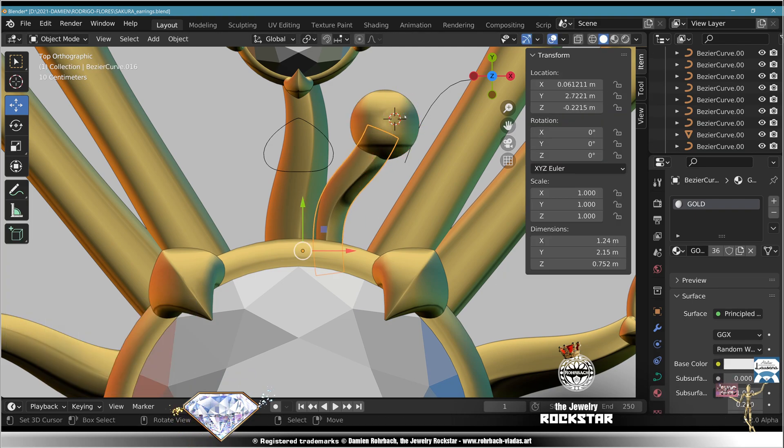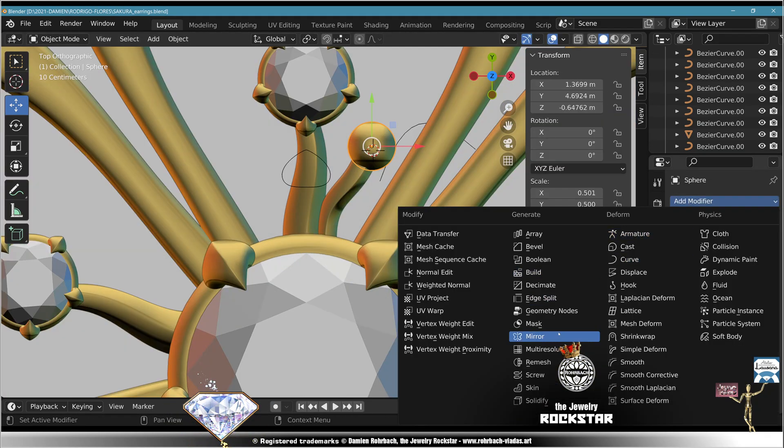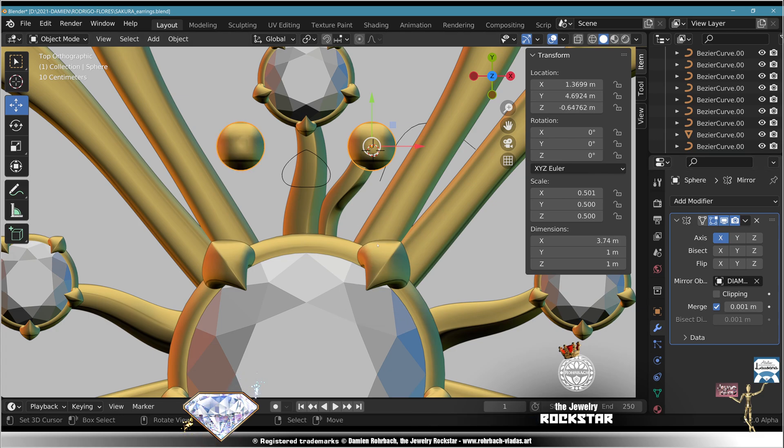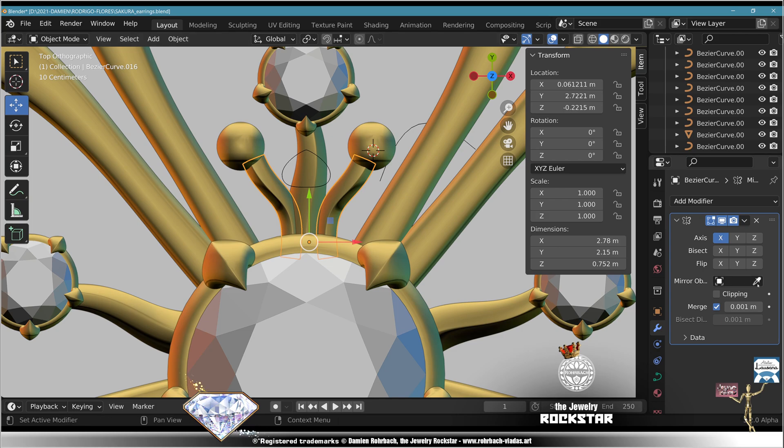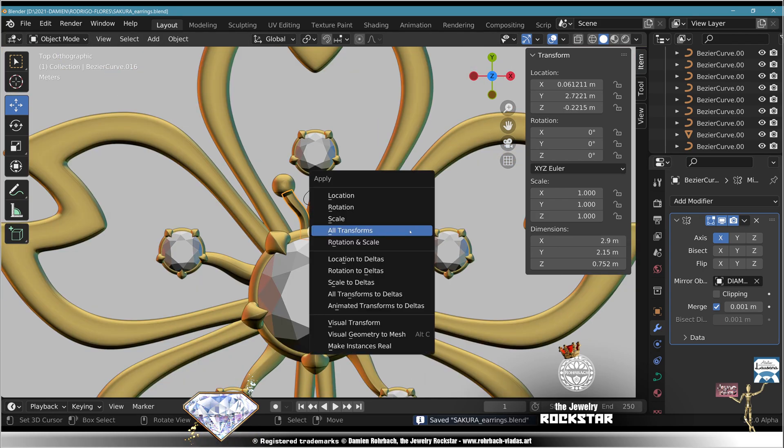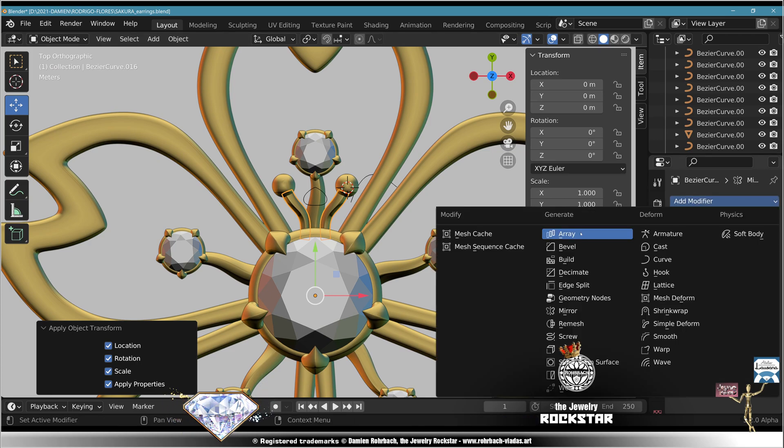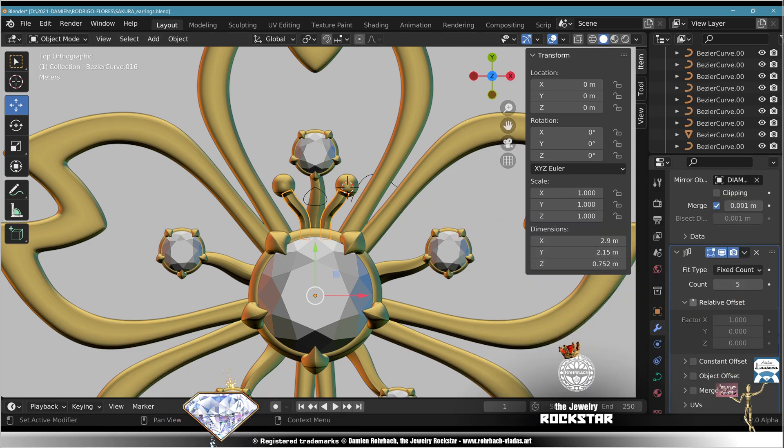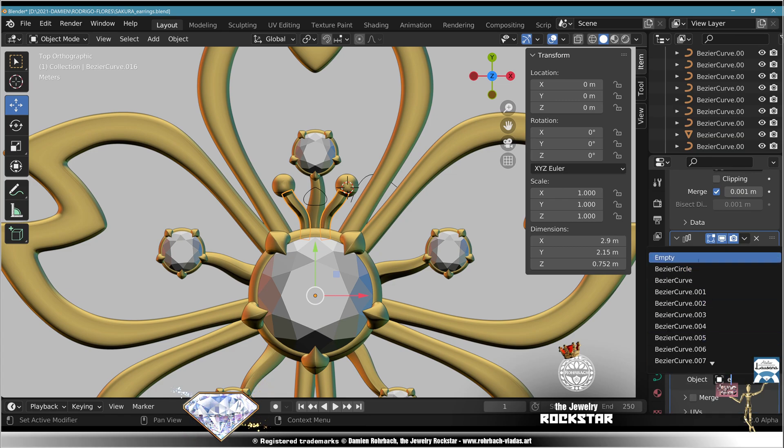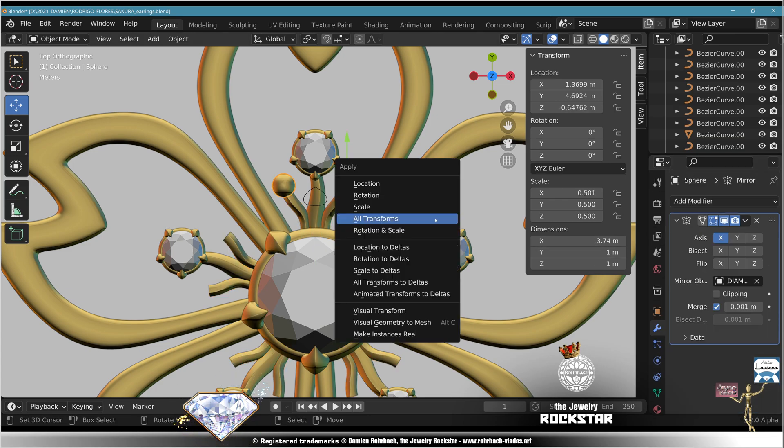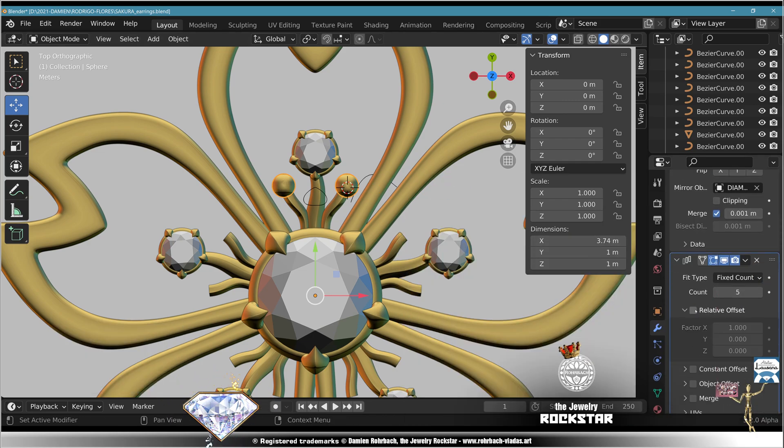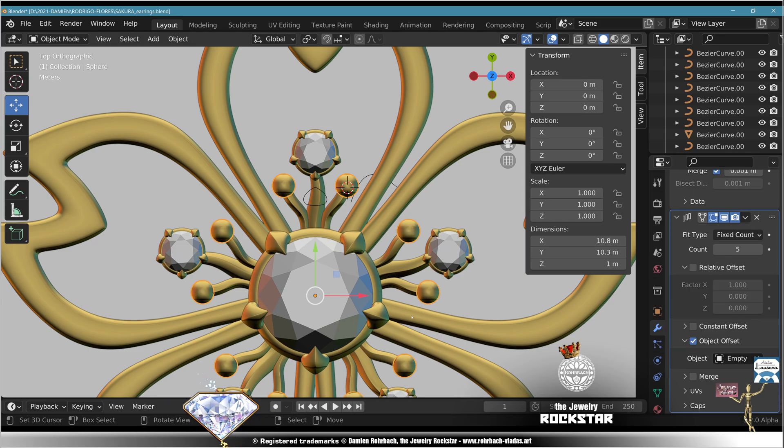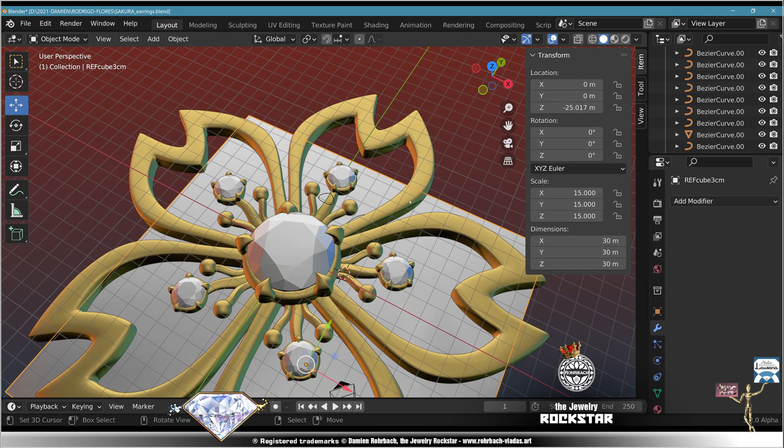Add mirror modifier based on the central gemstone. Same for this little friend, mirror modifier from the gemstone. Save, Control A, all transforms, add array 5 times, not related, based on object empty. Perfect. Take the spheres, Control A, all transforms, add array 5 times, not relative, object empty. Perfection. Check your design, hide the reference cube.